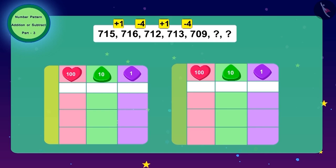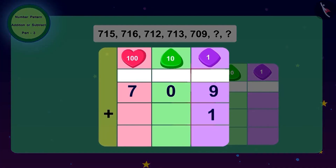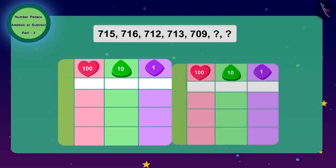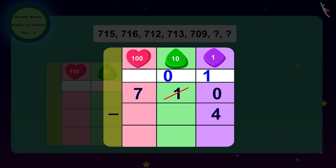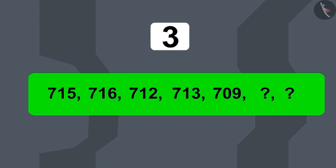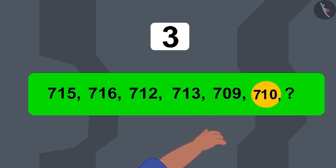So to get the next number, Raju adds 1 to 709, giving 710. Then to get the next number, we subtract 4 from 710, and the last number of our code becomes 706. Raju fed the answers into the door — and the last door opened!